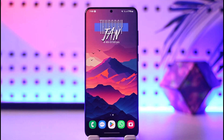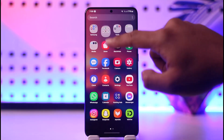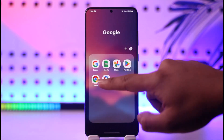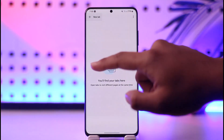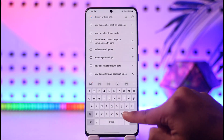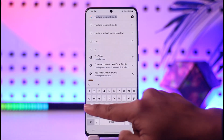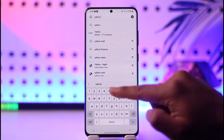Logging into your yahoo.com mail account is actually quite simple. All you have to do is open your browser. By the way, you also have the Yahoo application in case you want to log in that way, or you can just go to Yahoo Mail online.